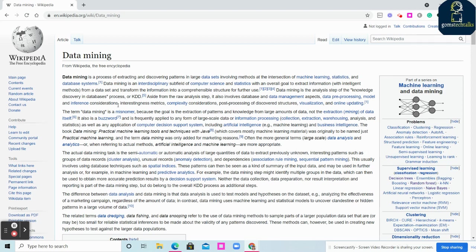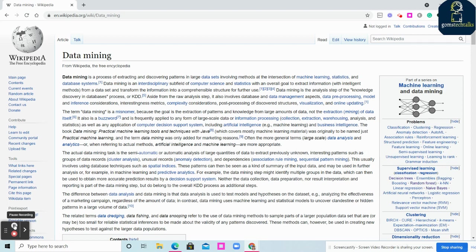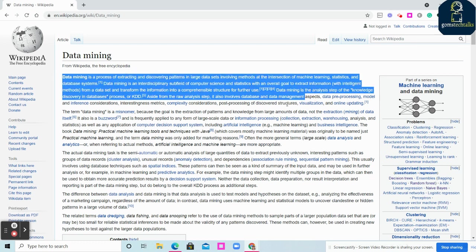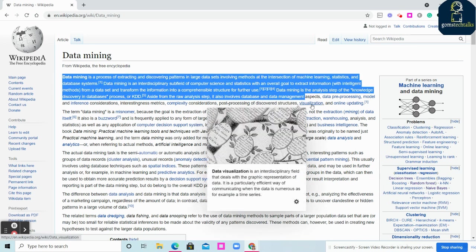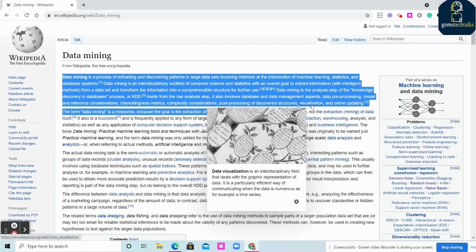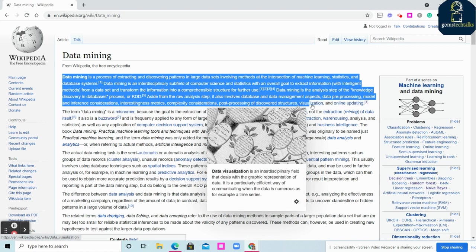This will reduce your 99 percent of timing to write an article. See here, I have data mining definition and explanations. Just copy whatever you want. I'm just going to copy this completely.